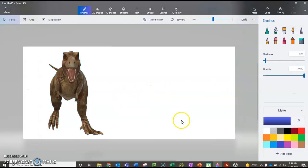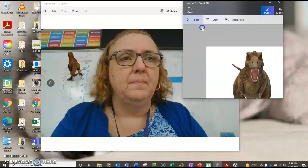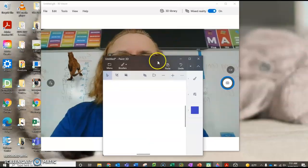If I double-click it, it makes it smaller or bigger. Sorry about that.